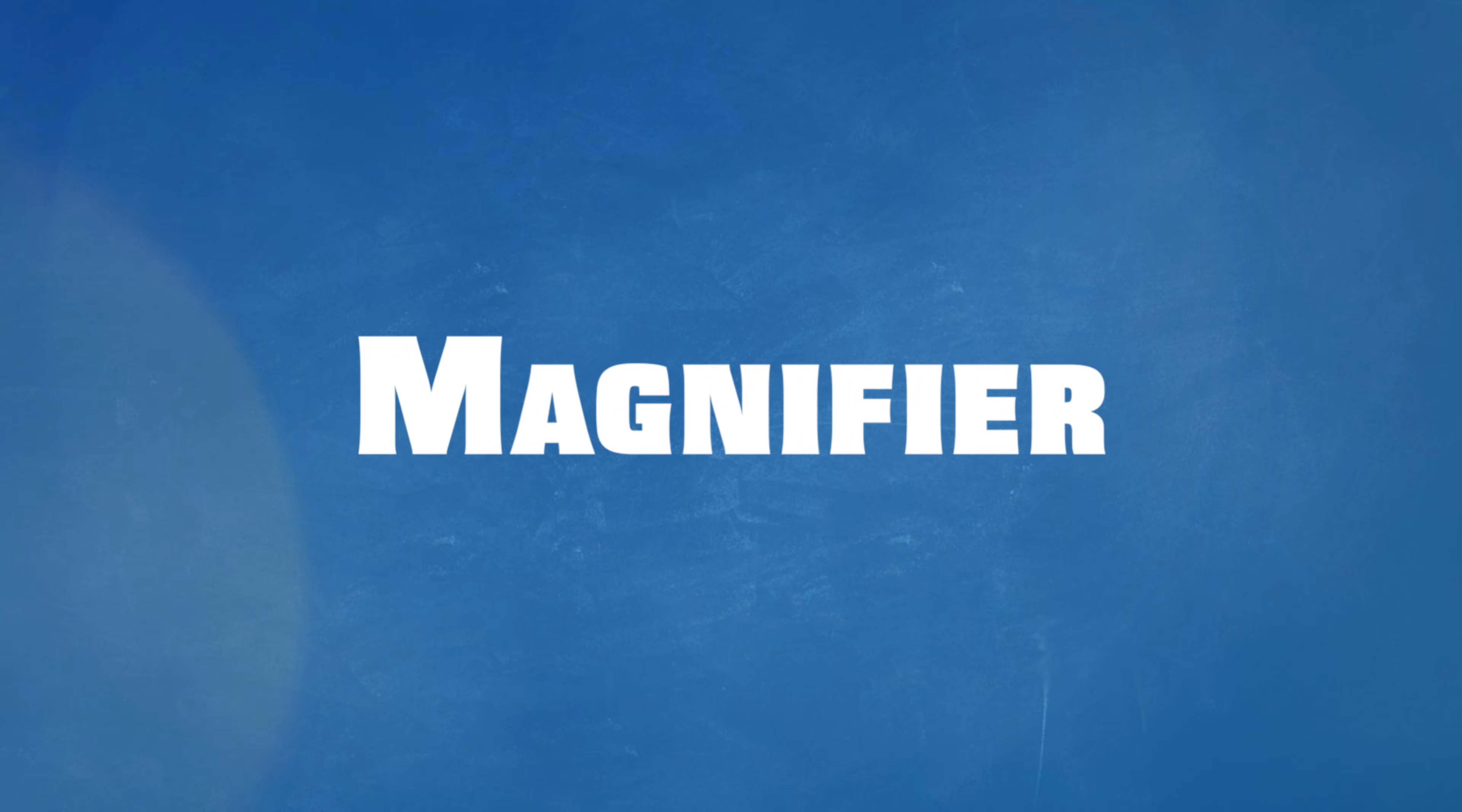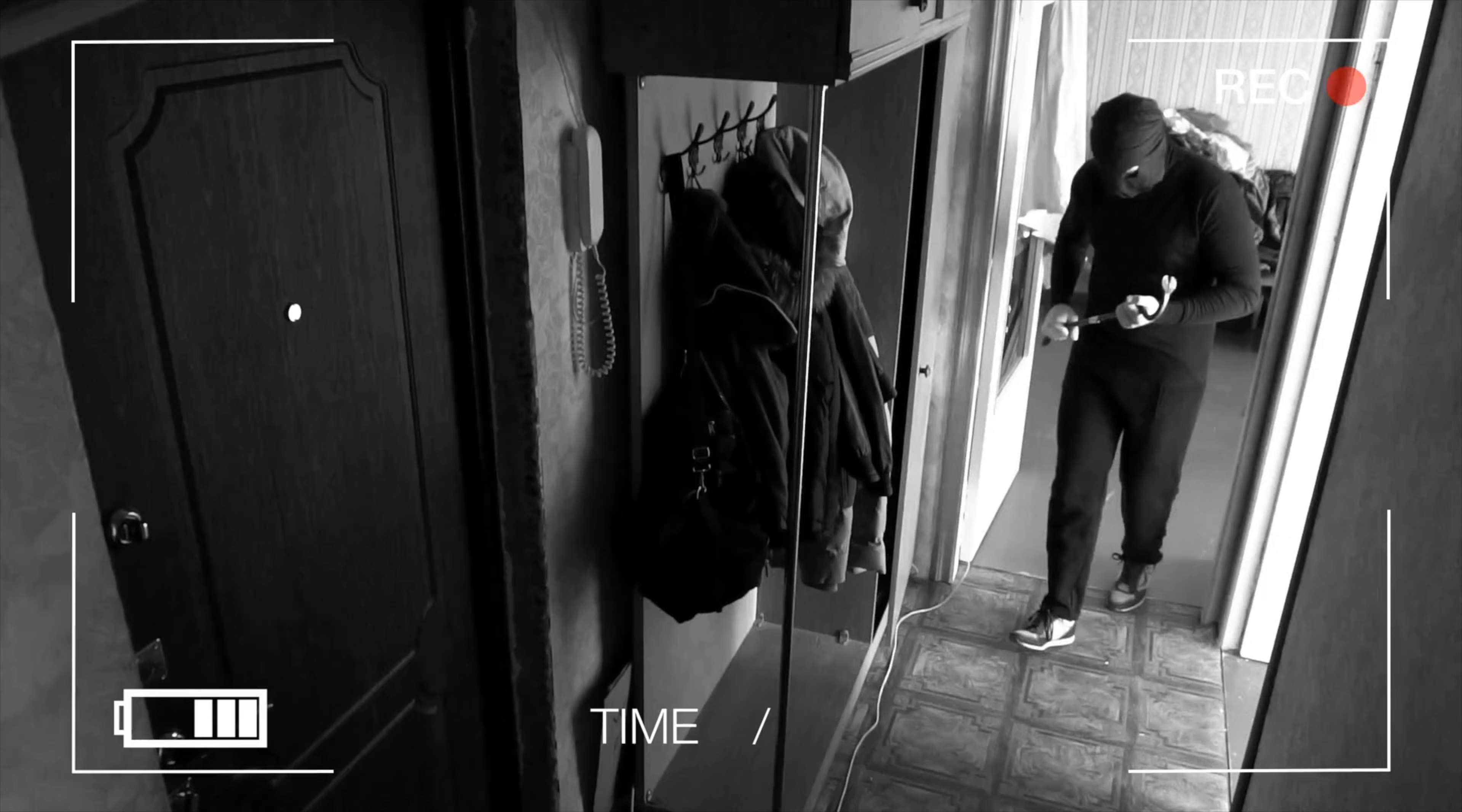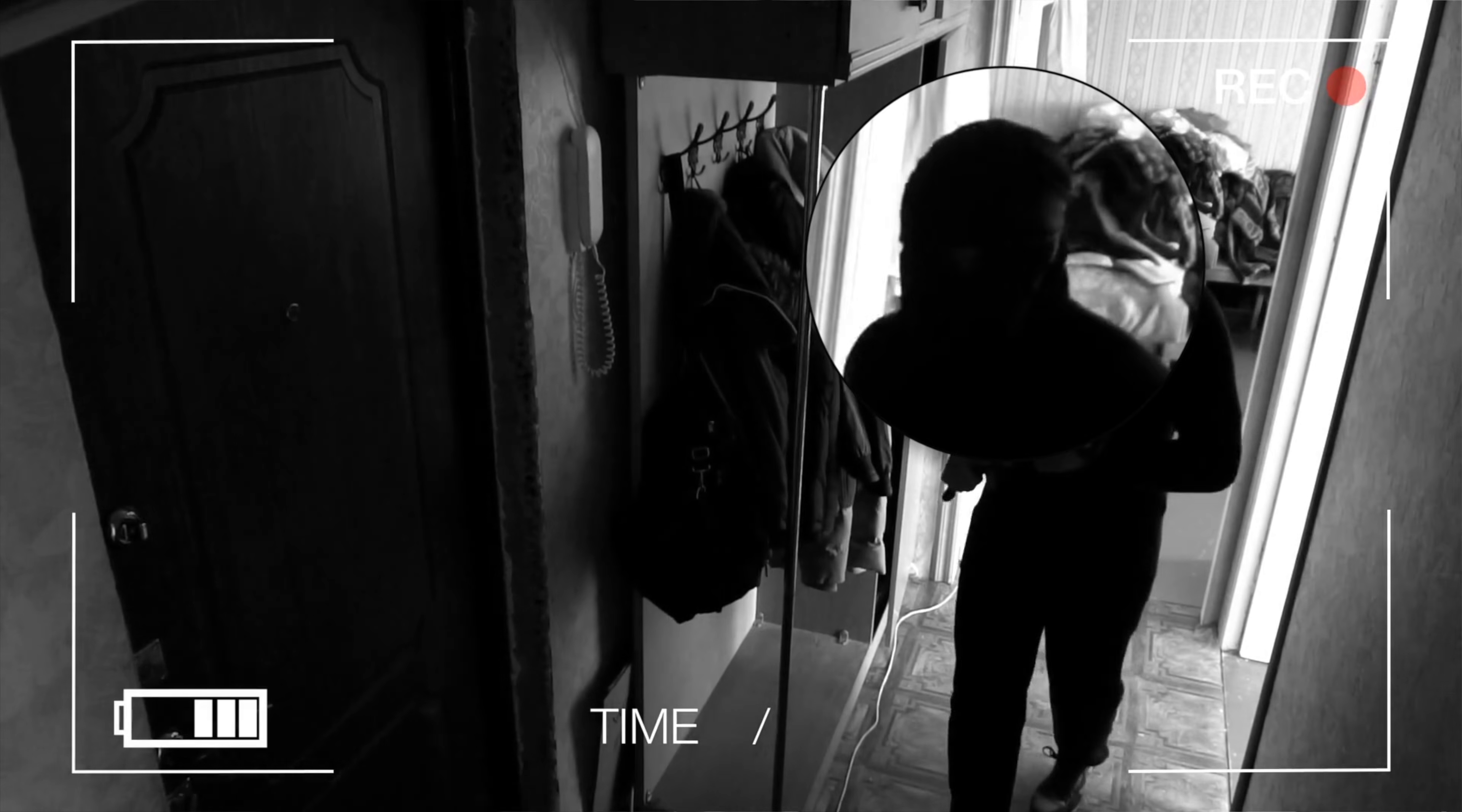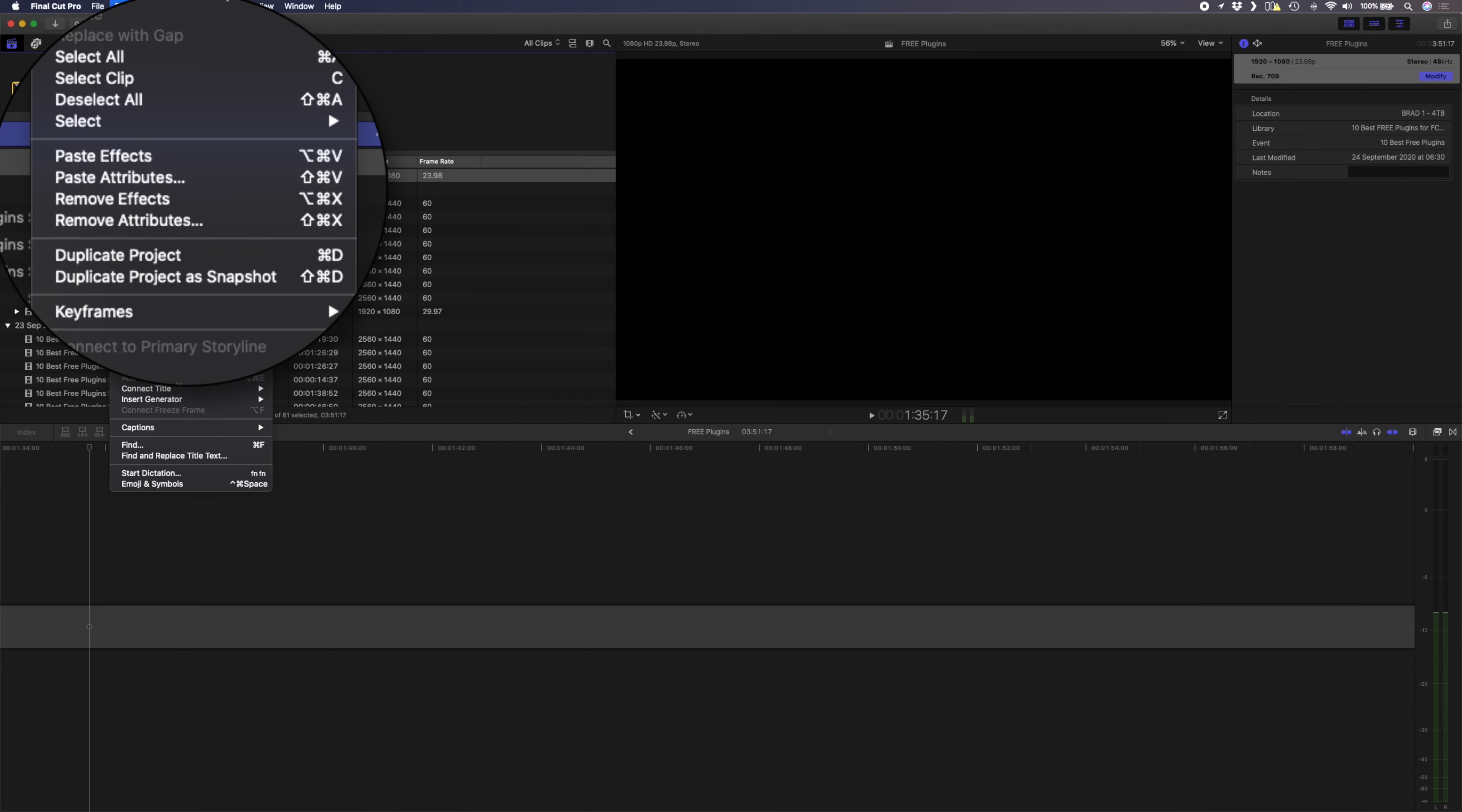Number nine is the Magnifier plugin. In the same way that M Cam Rig is useful for tutorials to zoom in to show your details, the Magnifier plugin lets you zoom in to a specific section to highlight something. This is useful for something like security camera footage to highlight a specific part of the scene, or for a tutorial where you need to zoom in to a specific part of the screen.